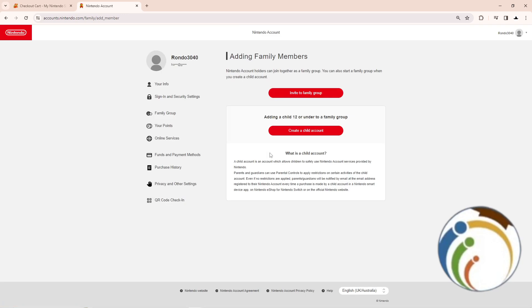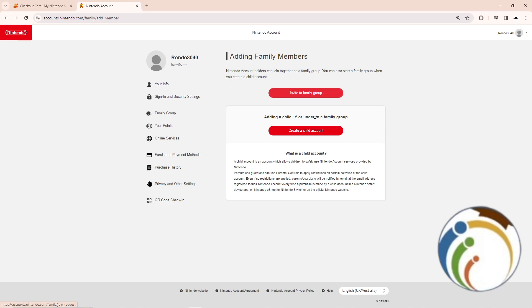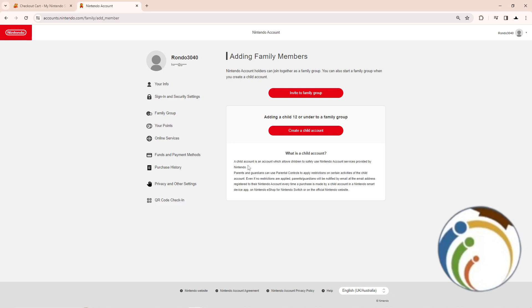member. Once you add a member, you'll have options to create a child account or invite to family. When you do that, you'll complete one of those two steps to continue. And that's all, guys. Thank you for watching this video.